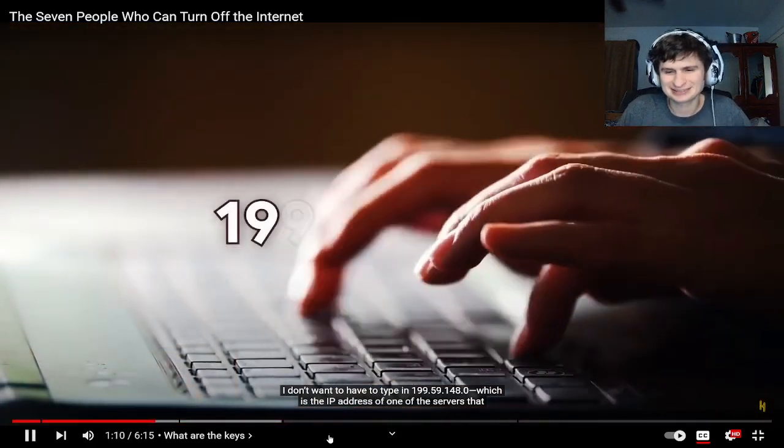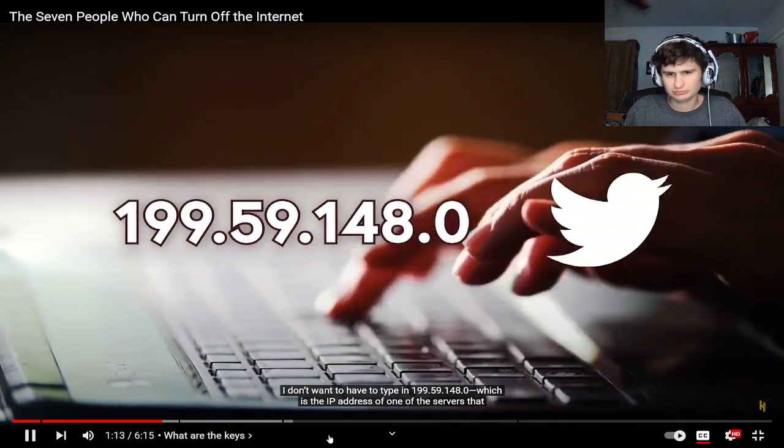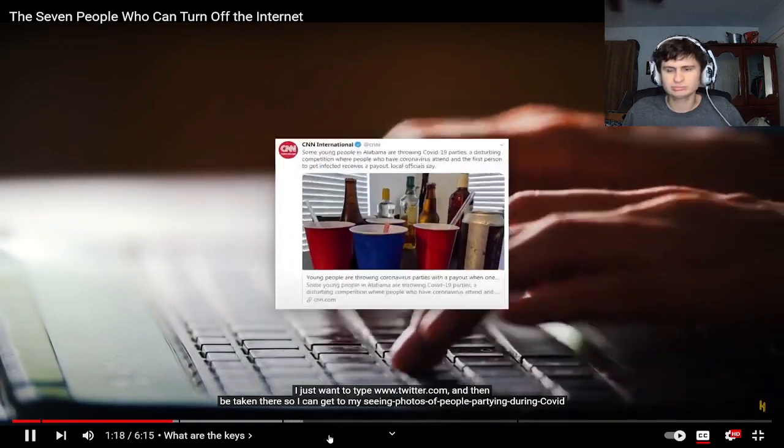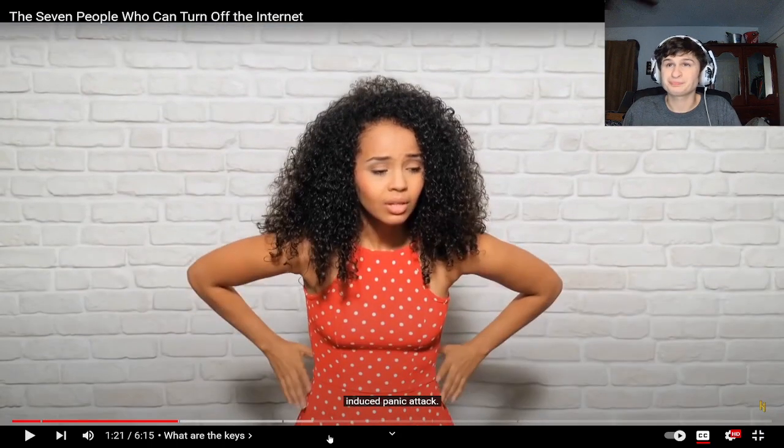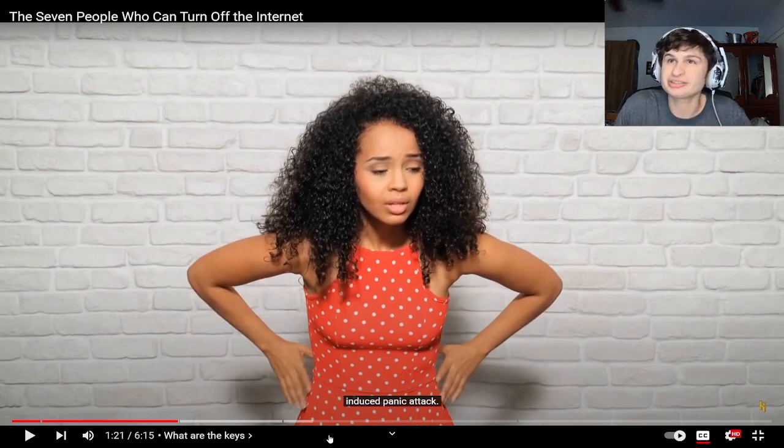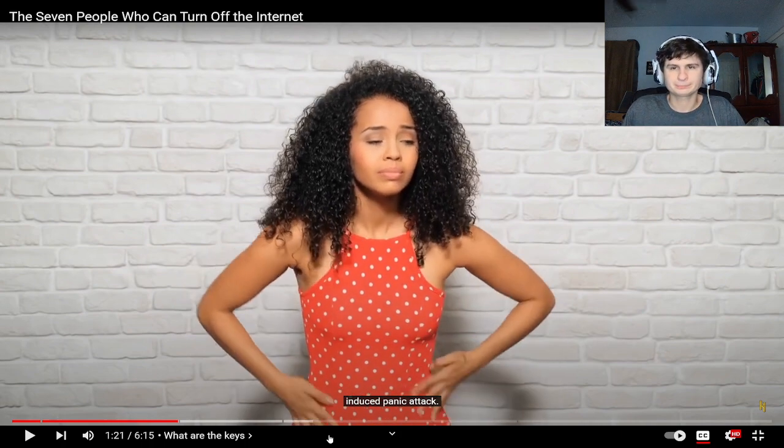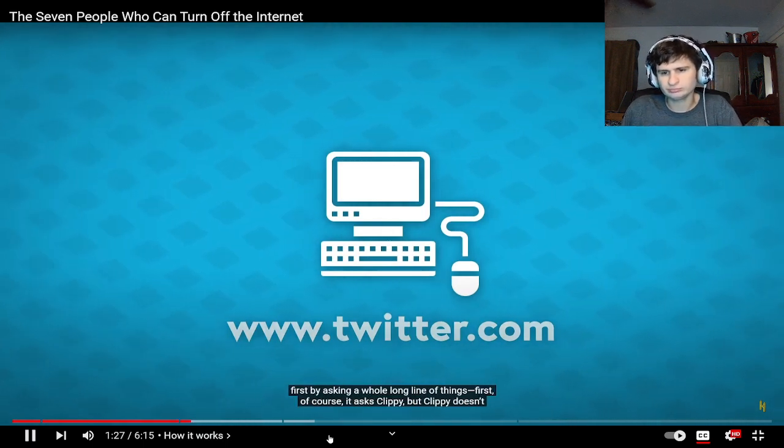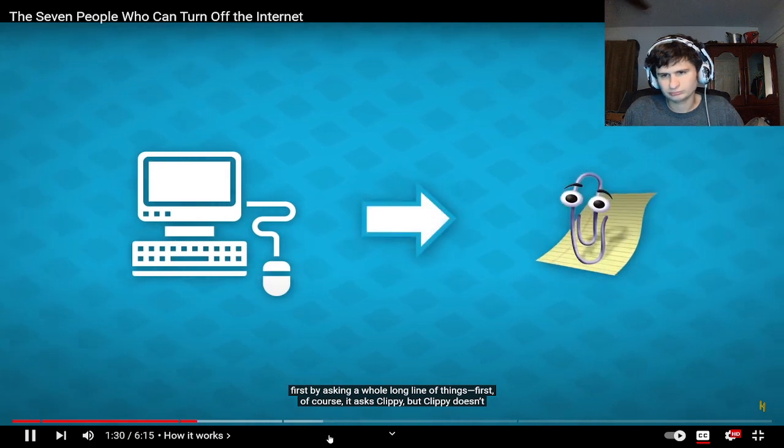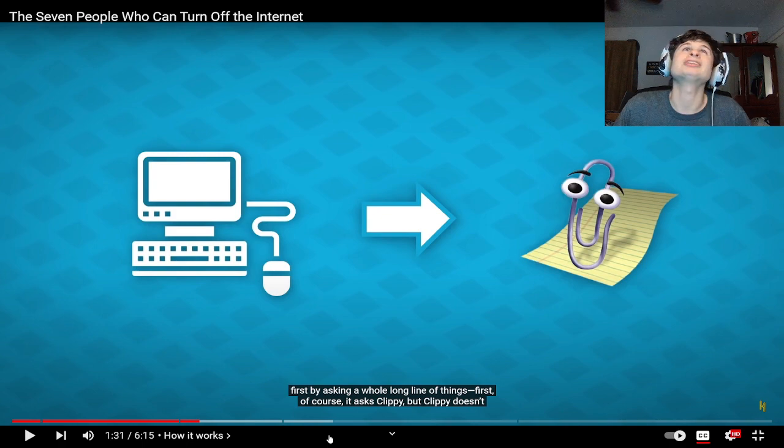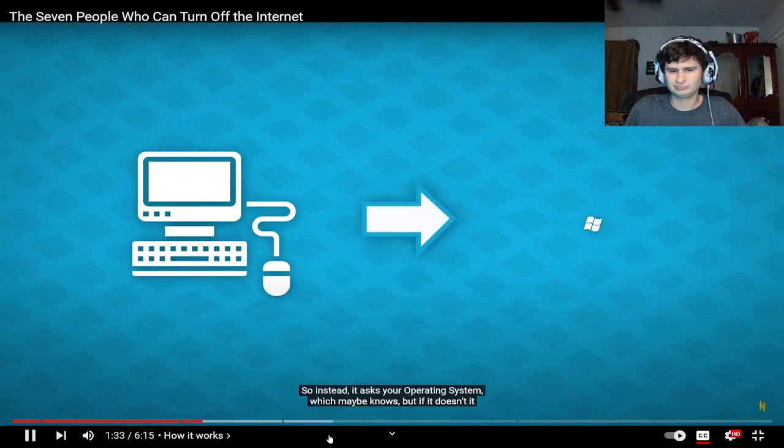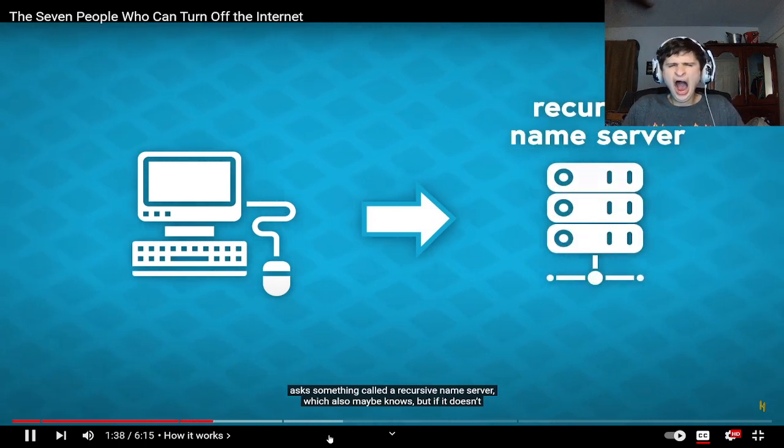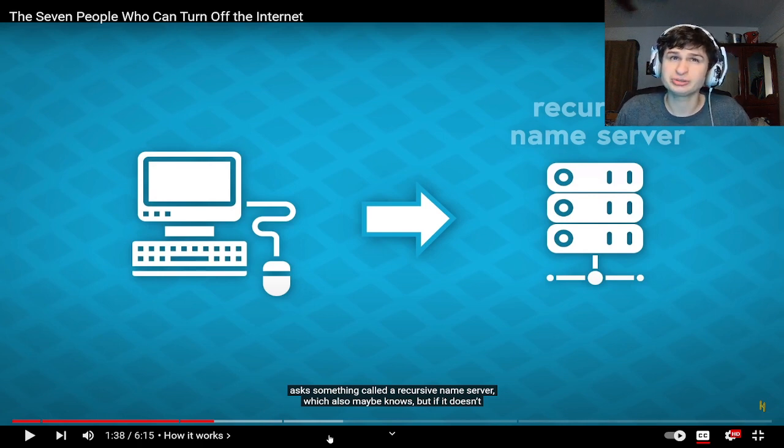Which is the IP address of one of the servers that host Twitter. I just want to type www.twitter.com and then be taken there. So my computer has to translate twitter.com into the right IP address and it does that first by asking a whole long line of things. First it asks Clippy, but it's not even twitter.com no more guys, it is x.com now. It asks your operating system, which maybe knows, but if it doesn't it asks something called a recursive name server.